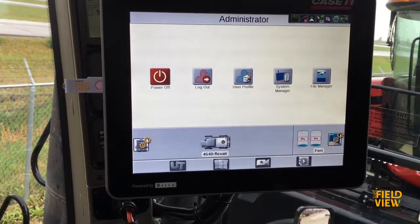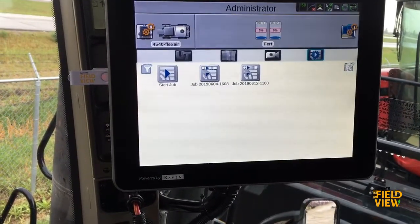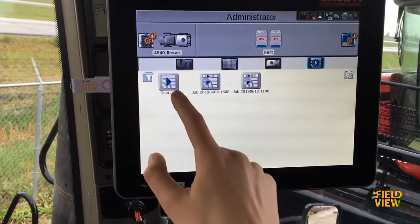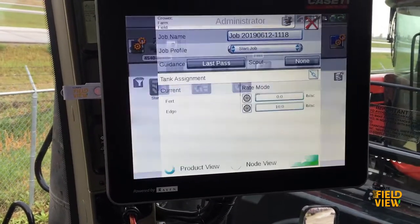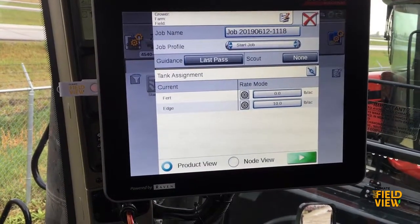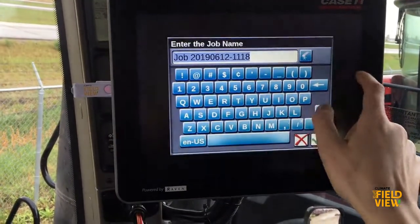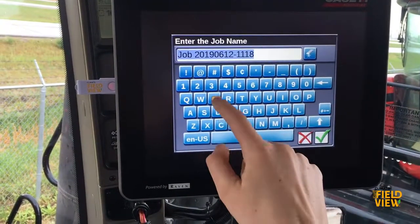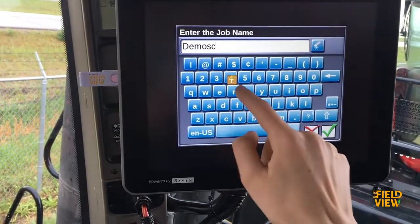Once that's done you can click out of there and now go to Start Job. Here you can rename your job if you would like.